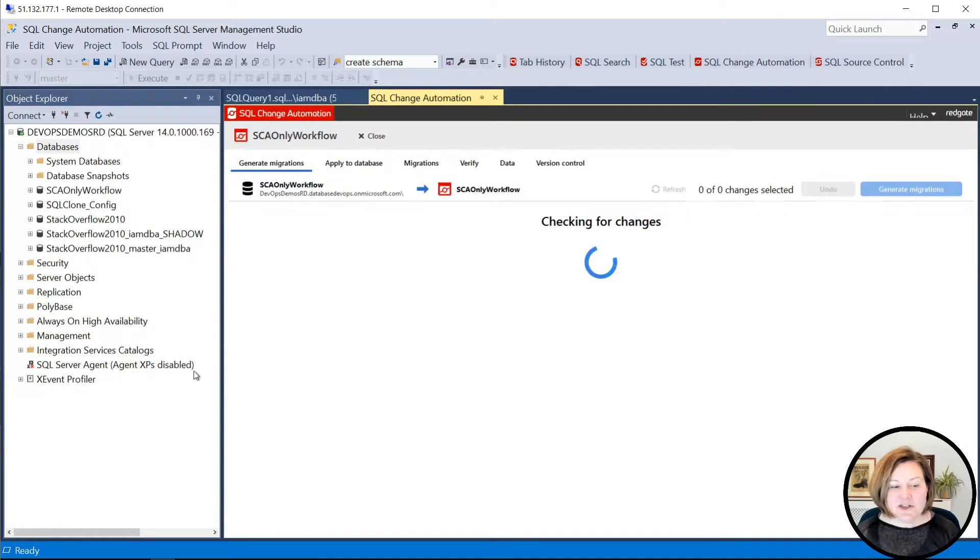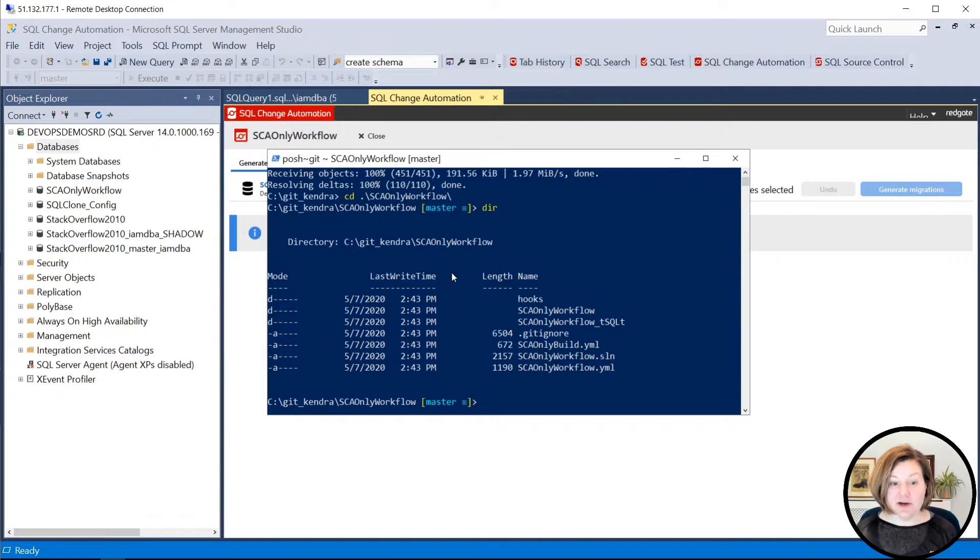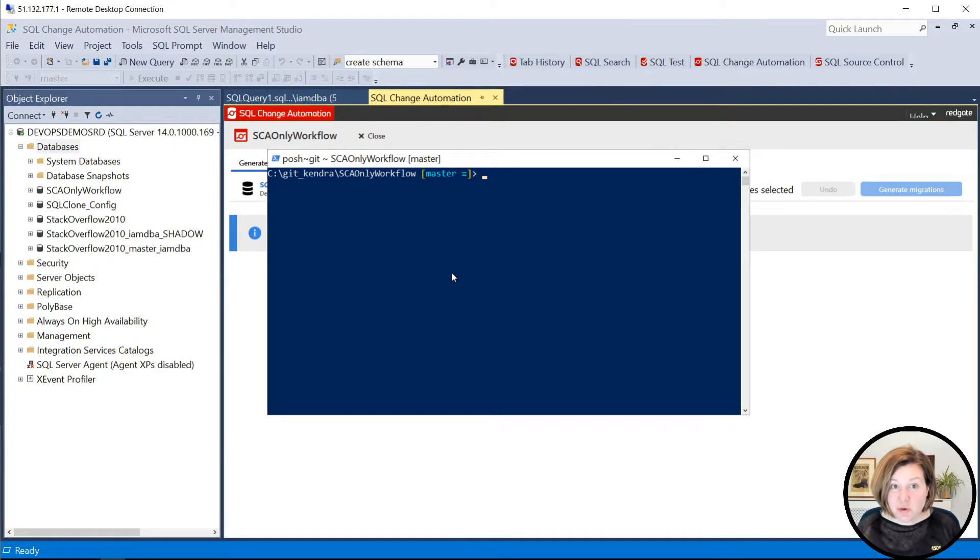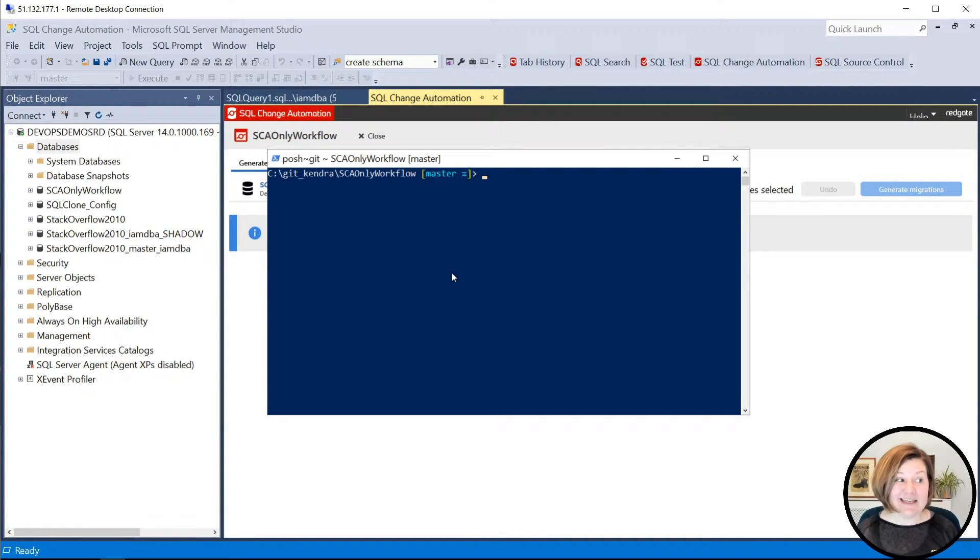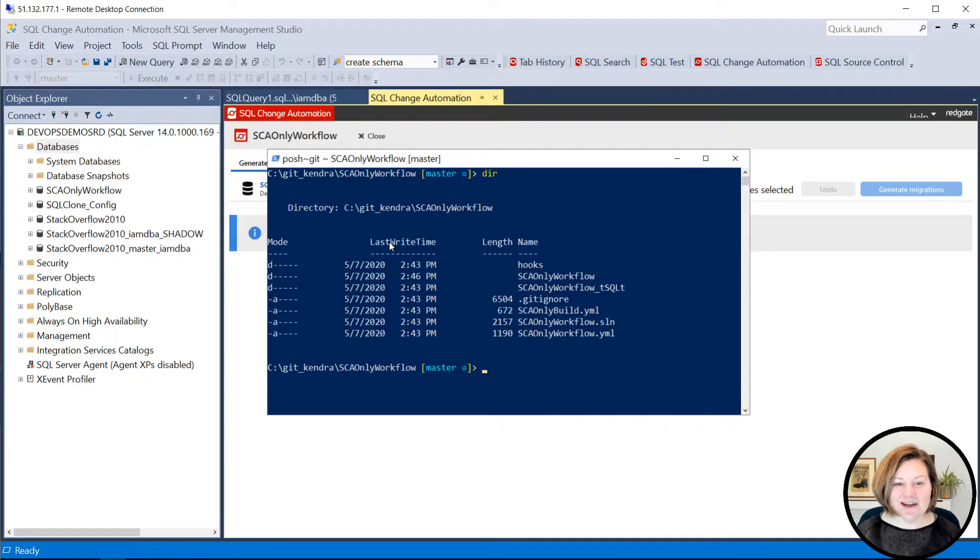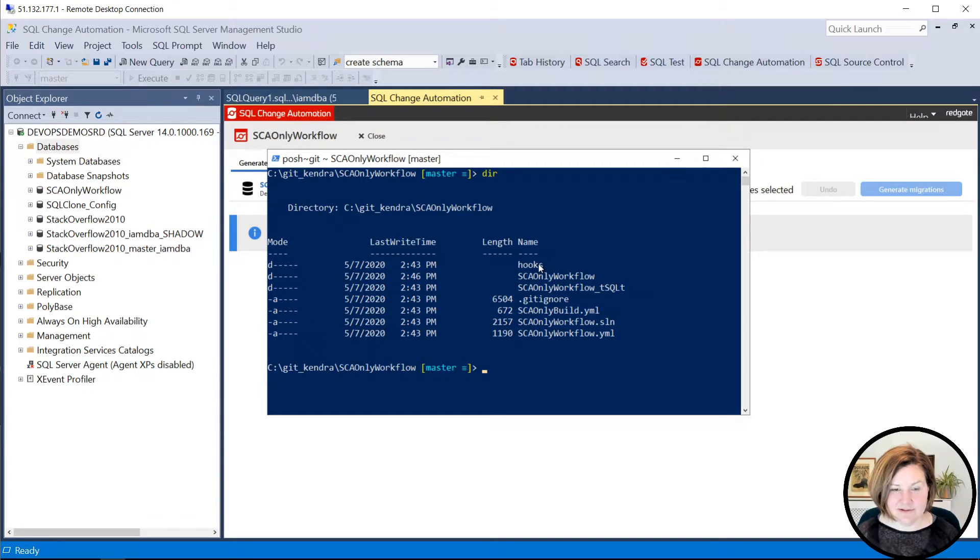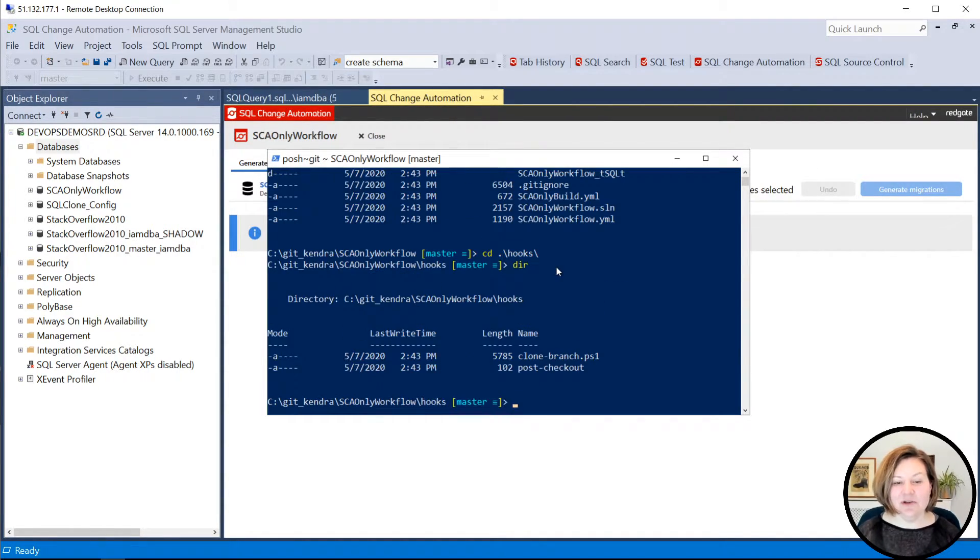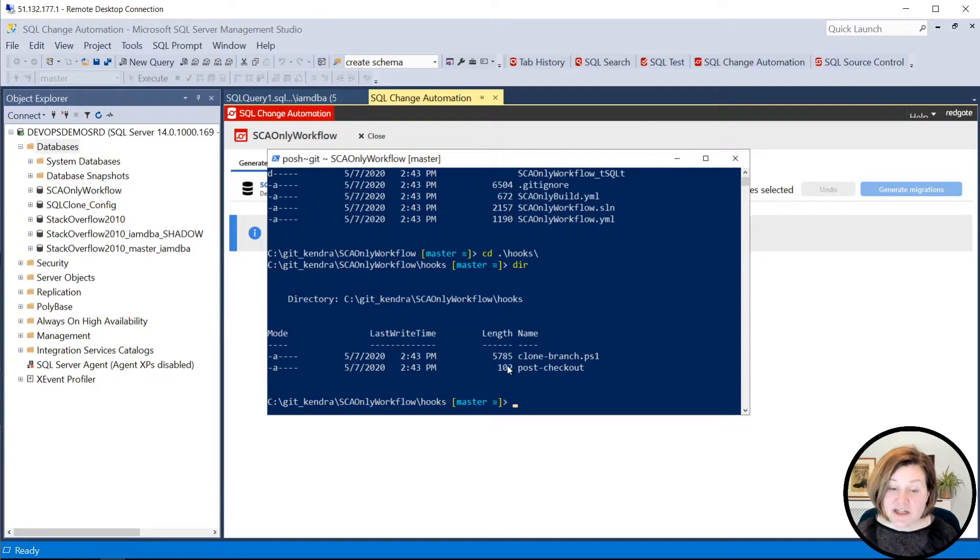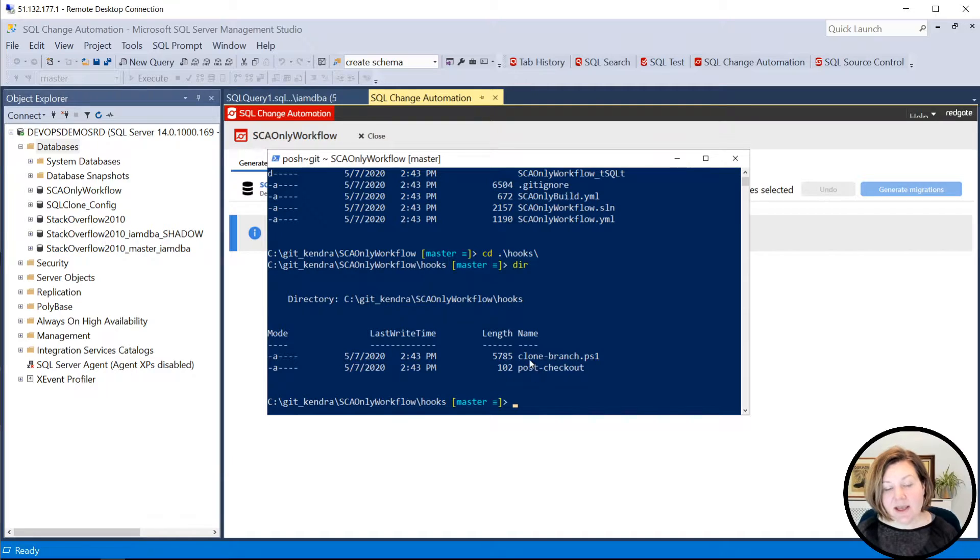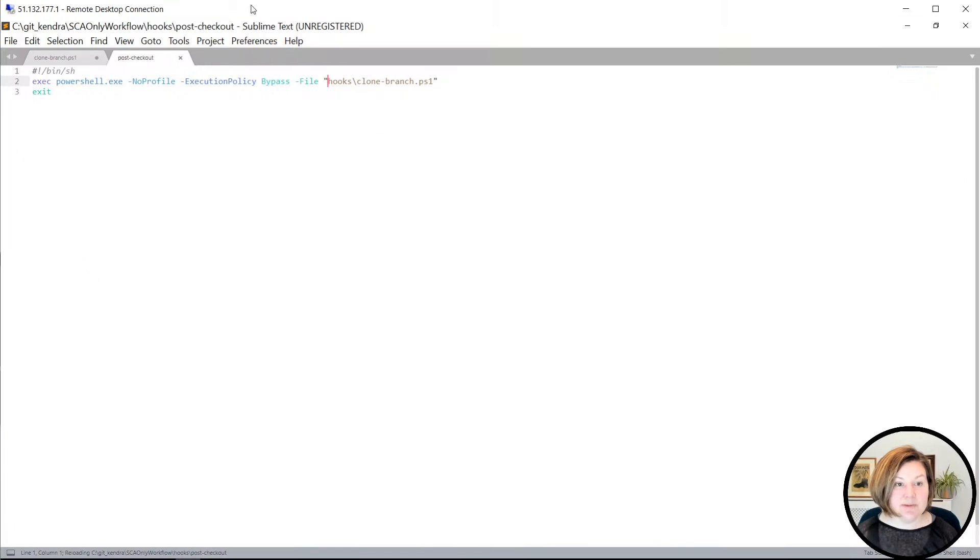All right, so there's one other little bit of setup that I can do here. I'm going to clear this out. And what I want to show you involves using some Git hooks. So if I show you again in my directory, I have a directory here called hooks. And if we go into hooks and we look at what's in there, I have a post checkout Git hook, a client-side post checkout hook. And what that does is it calls this clone branch.ps1 script.